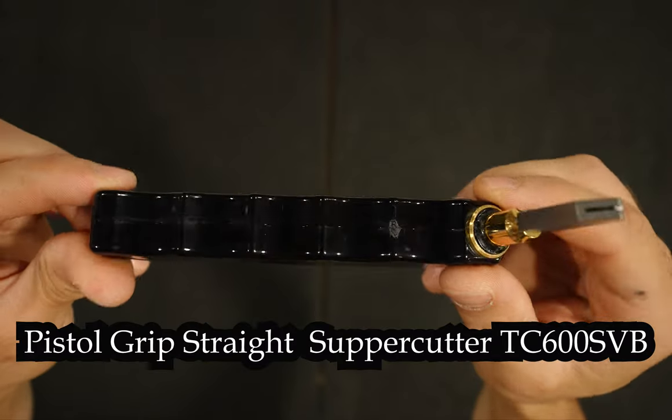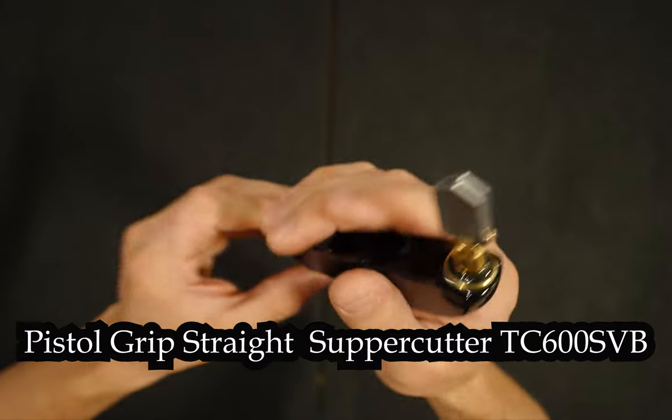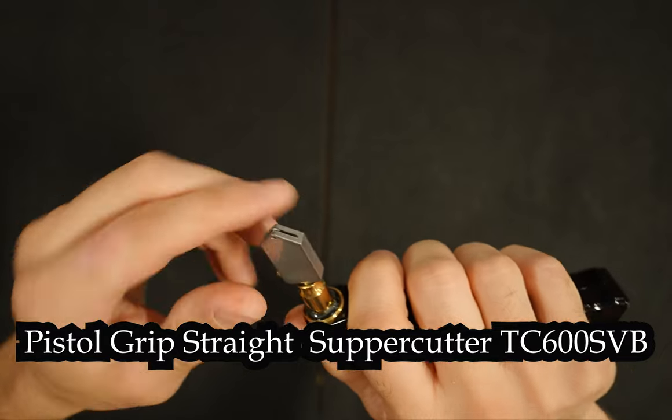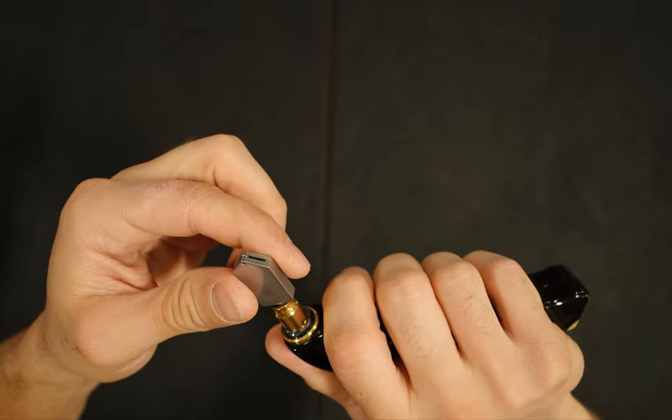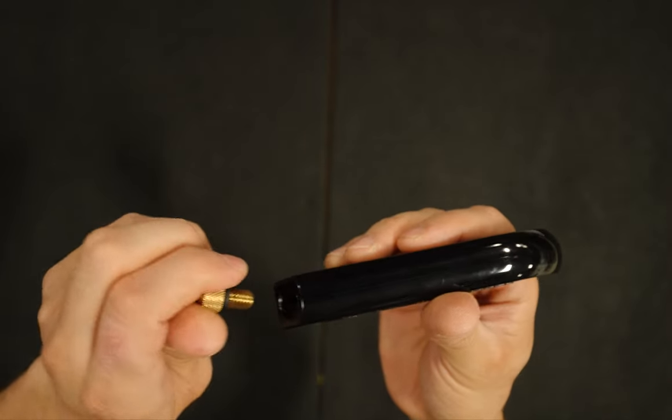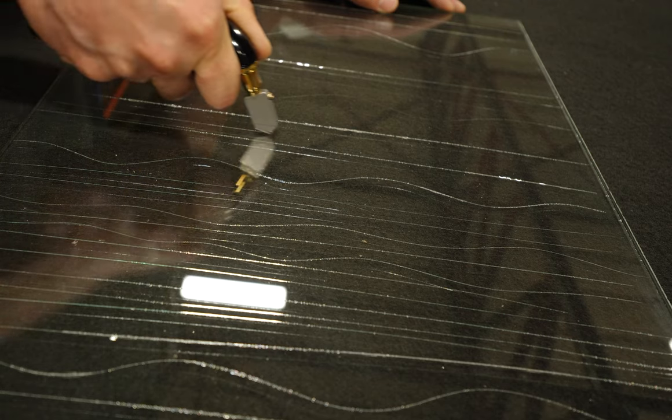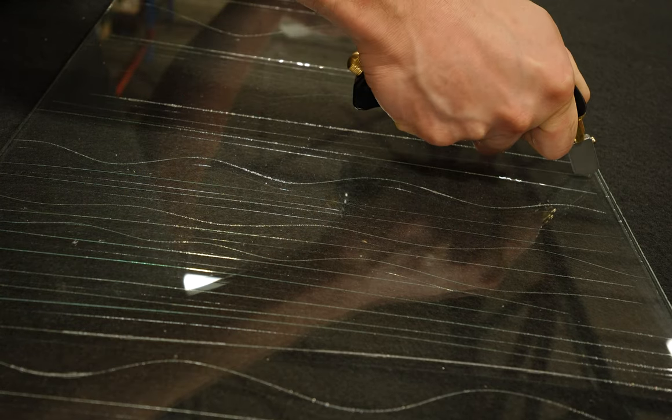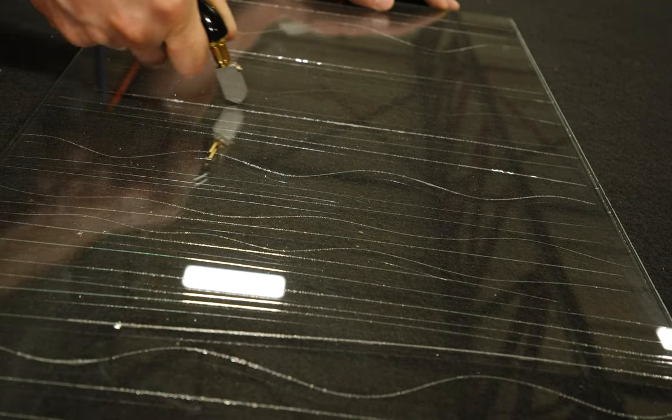This is the Toyo Super Cutter which is a pistol grip. The cutter head is meant for thicker glass. The cutter head is interchangeable with the other glass scoring tools so if you wish to only have one you could do so. It handles just like the normal pistol grip cutter.